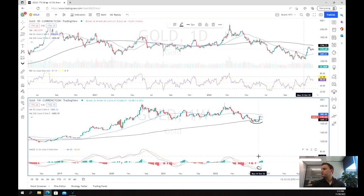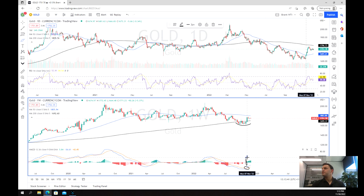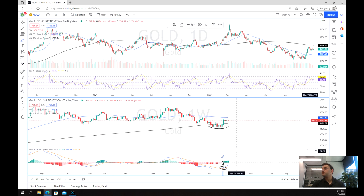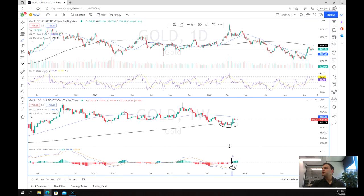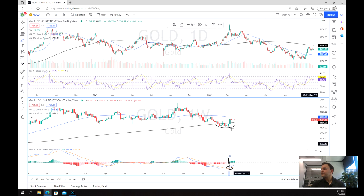We've also got a cross of the MACD back over that level over here. So we've got the positive side of the histogram, meaning we've got at least some positive buying coming back.